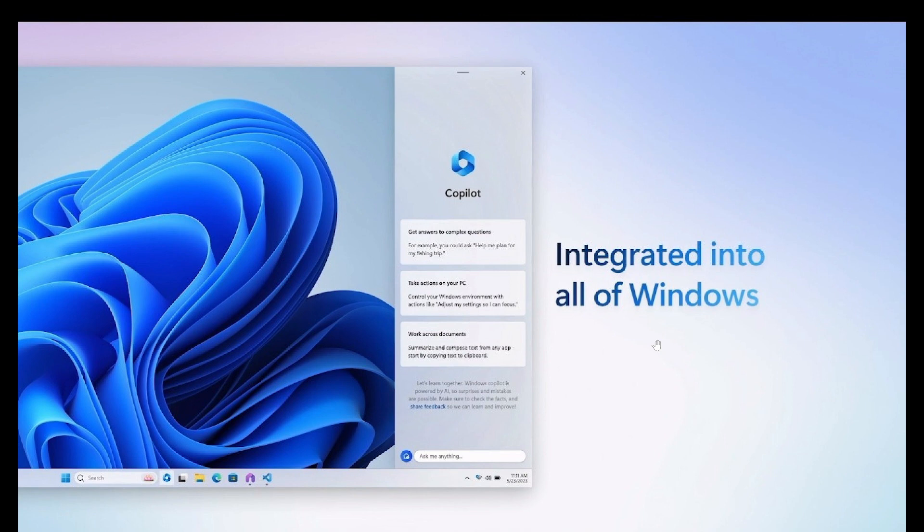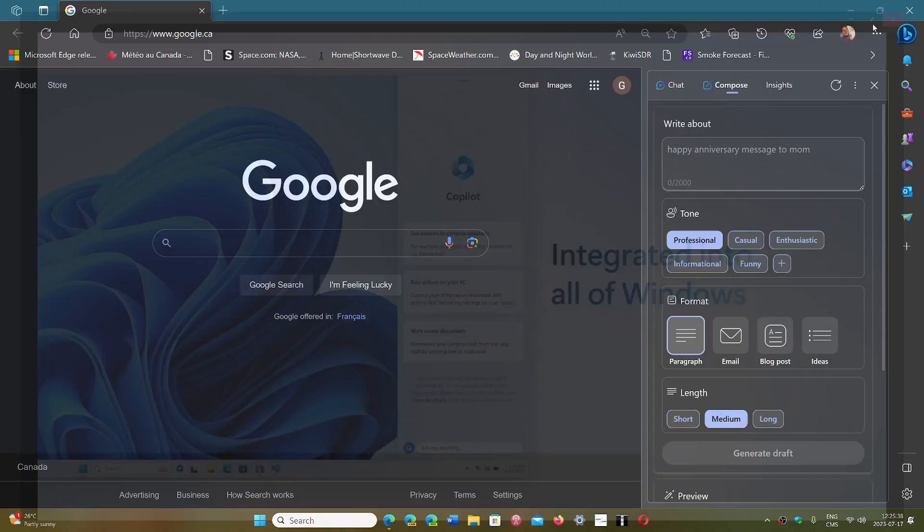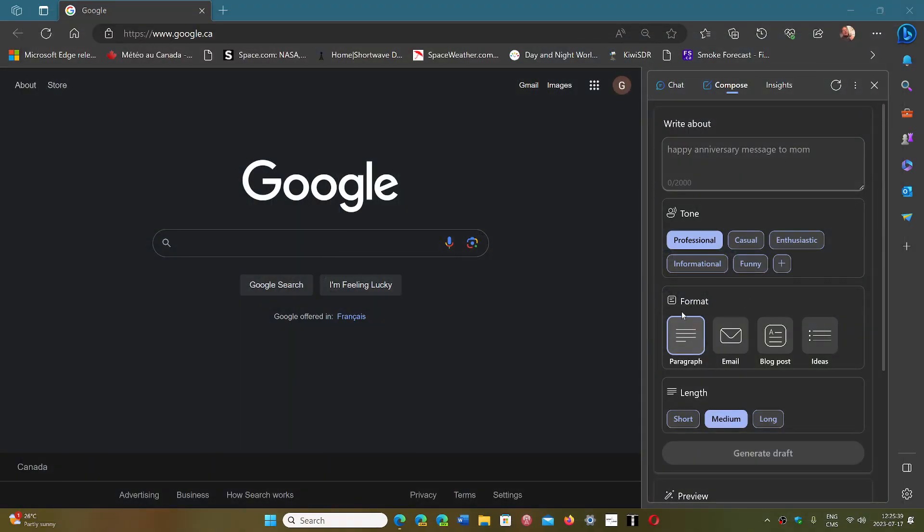But when it's finished - because right now it's not finished and doesn't feel like it has its own integration with Windows - it feels more like Microsoft Edge with the chat bar and different options on the right. But at some point, it'll have its own app and its own way of being integrated in Windows.